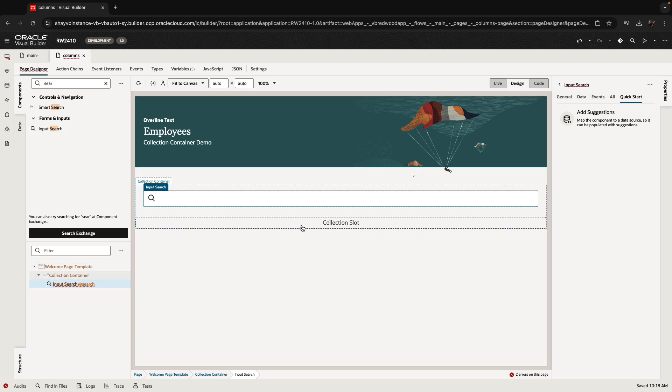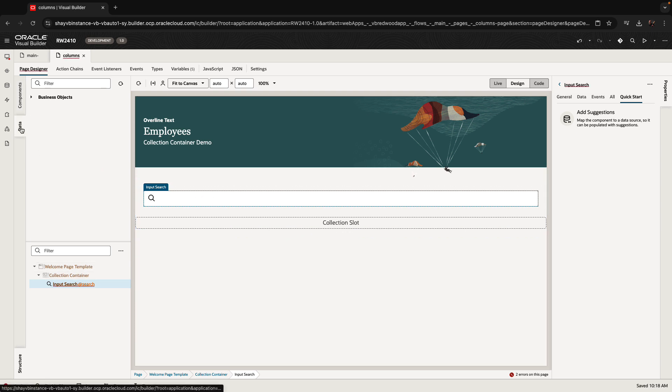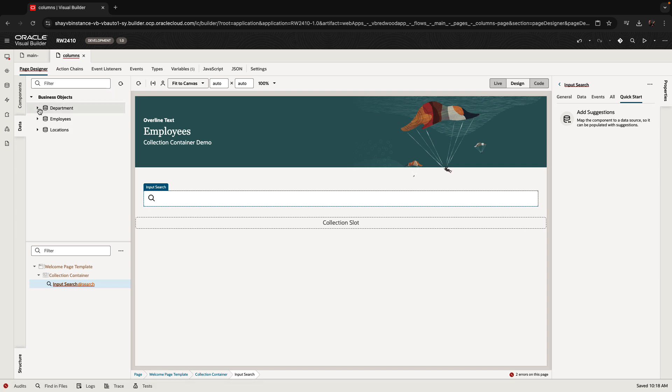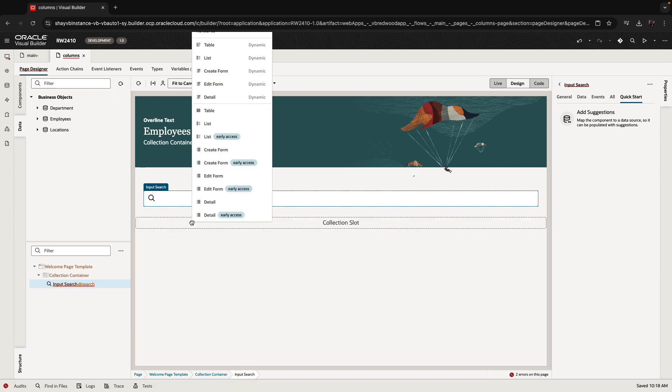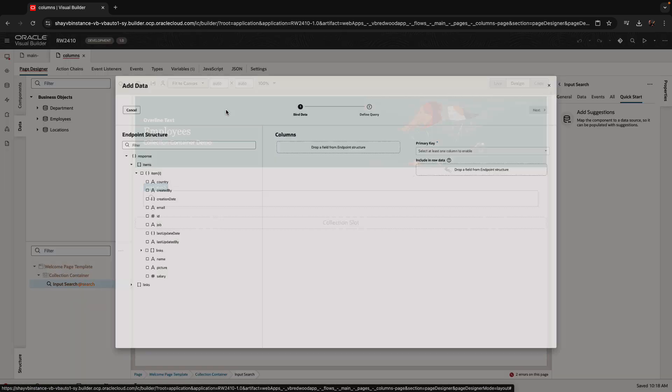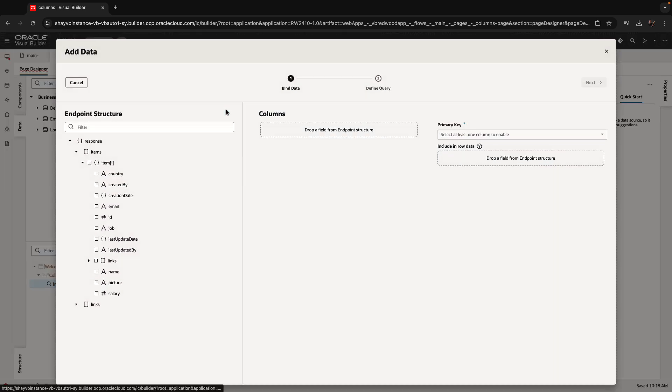Into the collection slot, you would drop a table. I'm going to use the data palette to take the employees, drop it into the collection slot as a table. You can also drop a list, by the way.